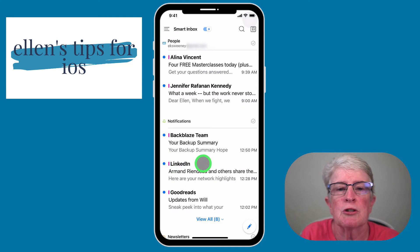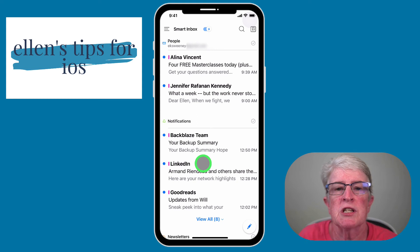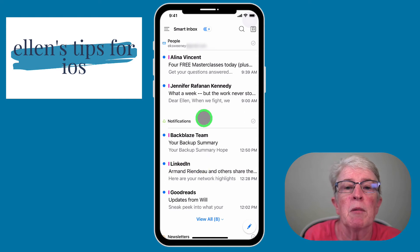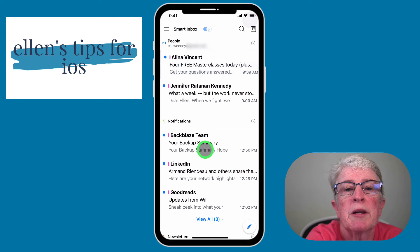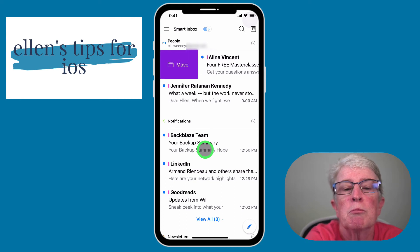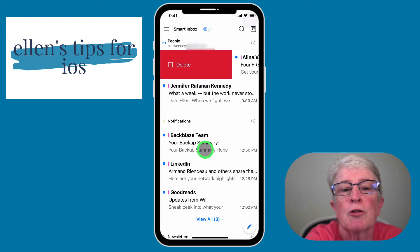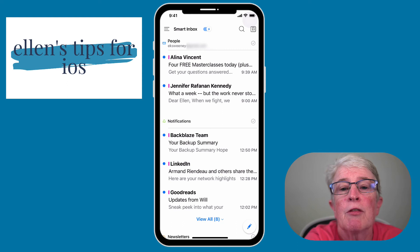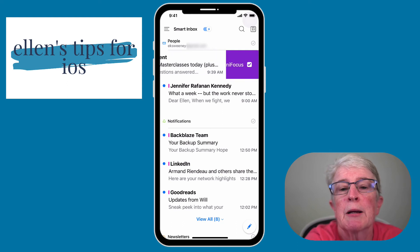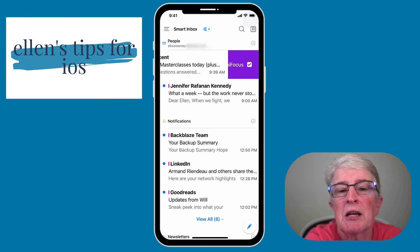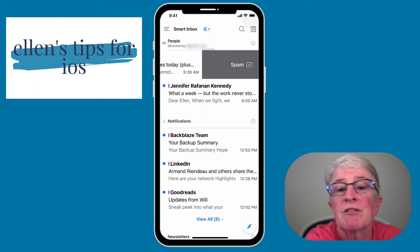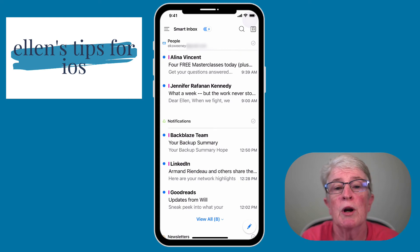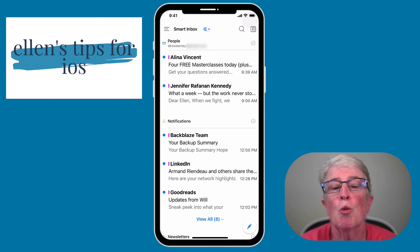Let's talk about swipes in action. You can set up long swipes or short swipes. If I short swipe an email to the right, I get the option to move it to a folder I've created. If I continue with a long swipe to the right, the option becomes delete. Moving to the left, a short swipe sends it to OmniFocus, my task manager. If I continue swiping left, it sends it to spam. This is where it becomes so intuitive.